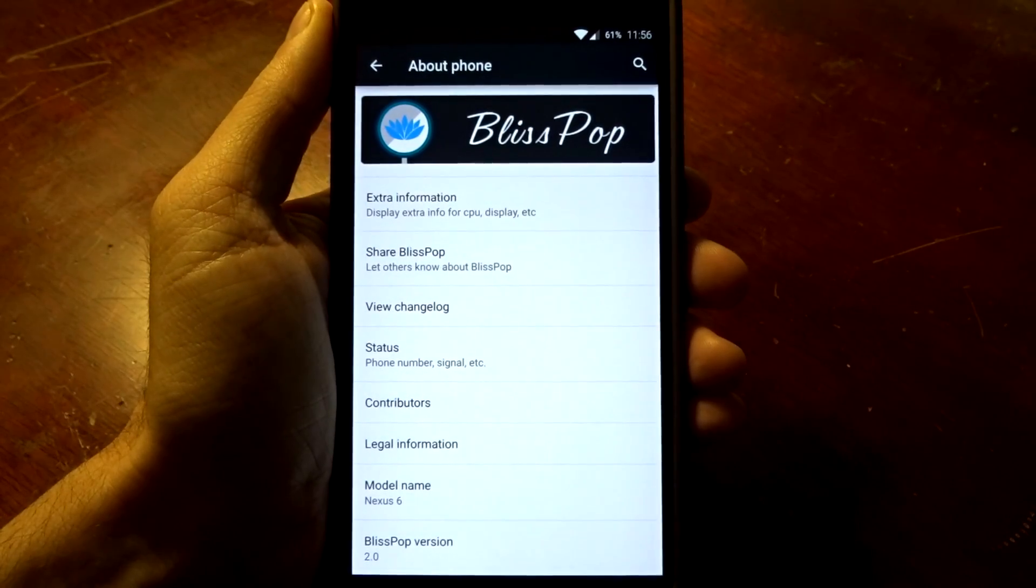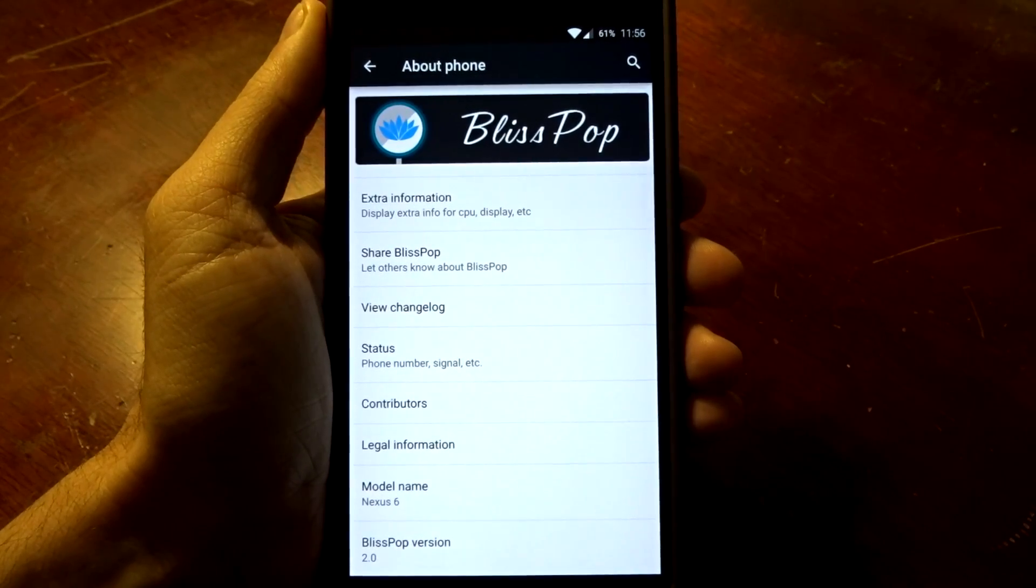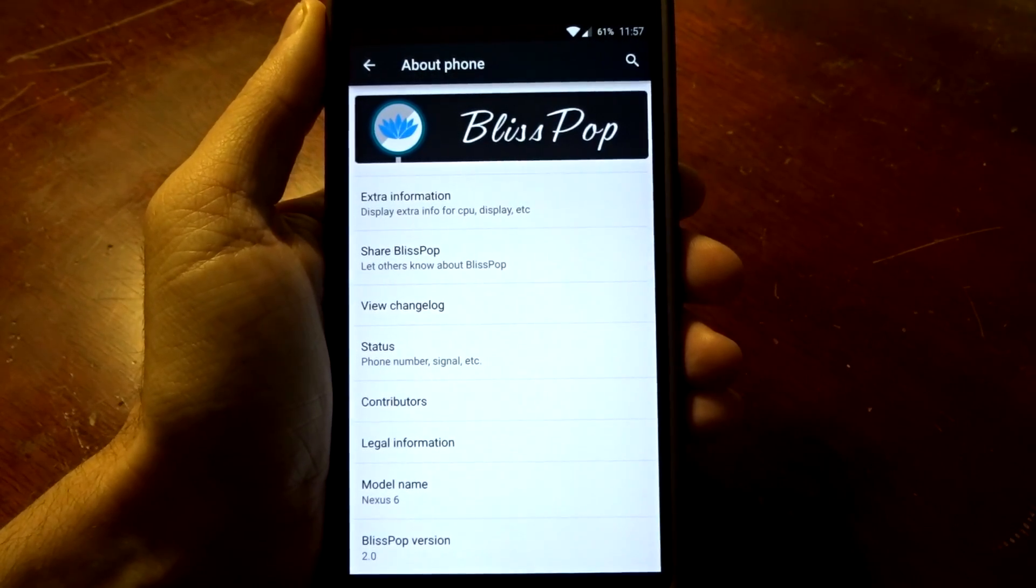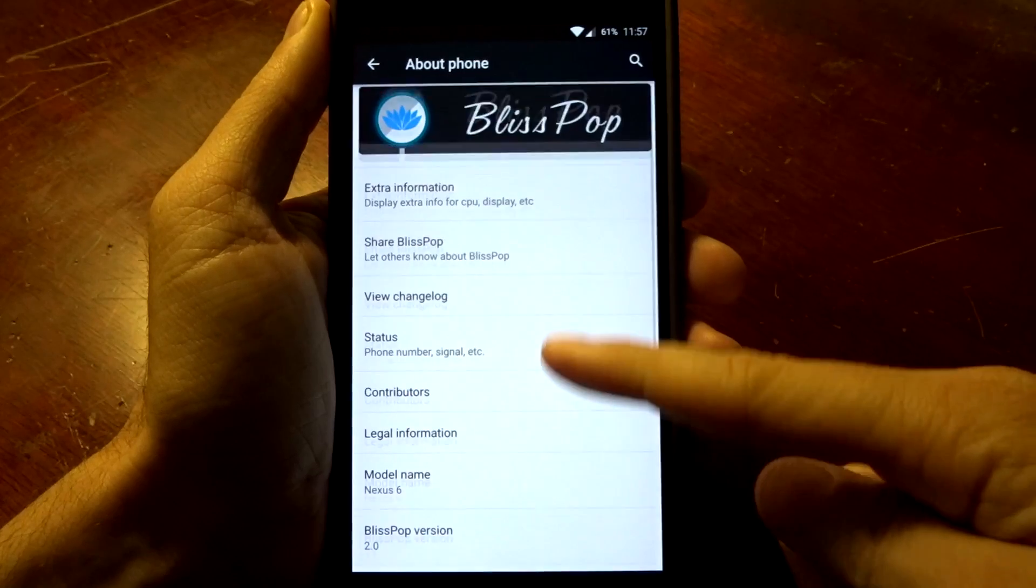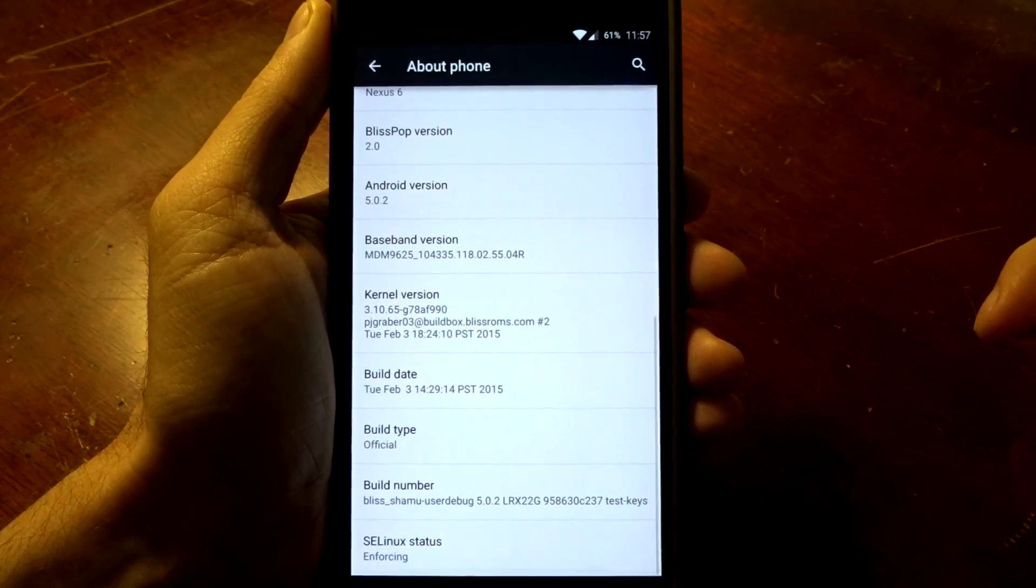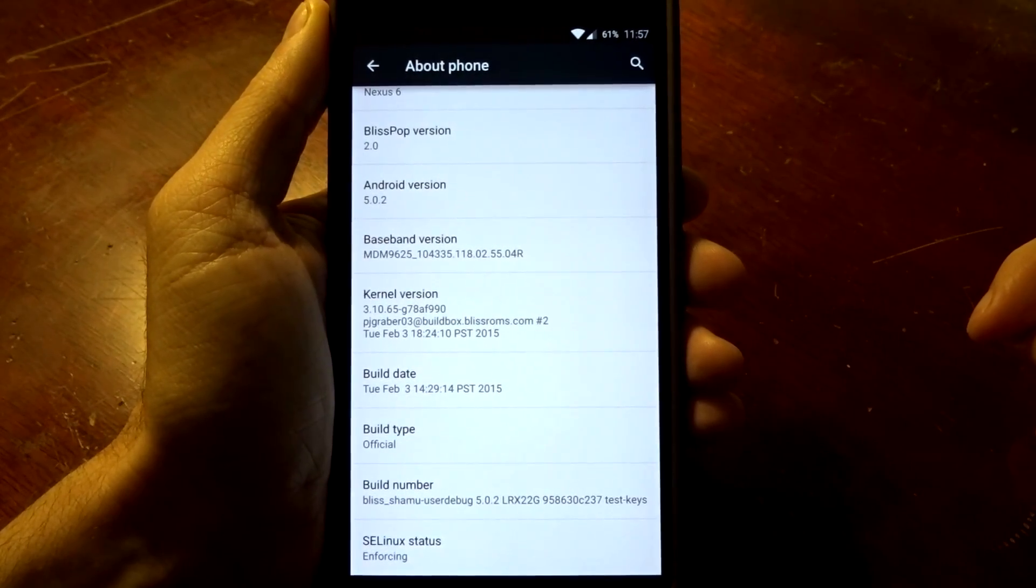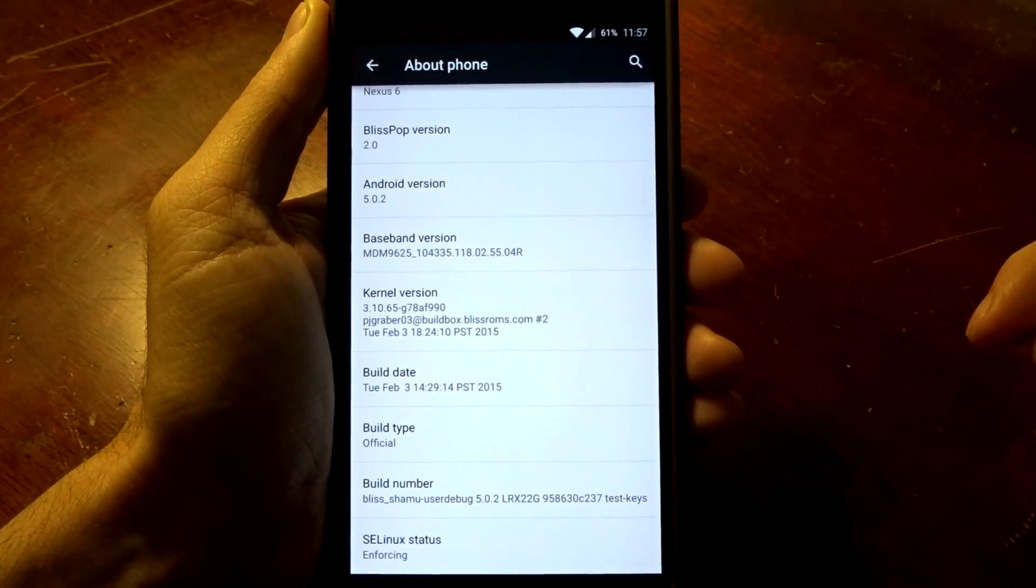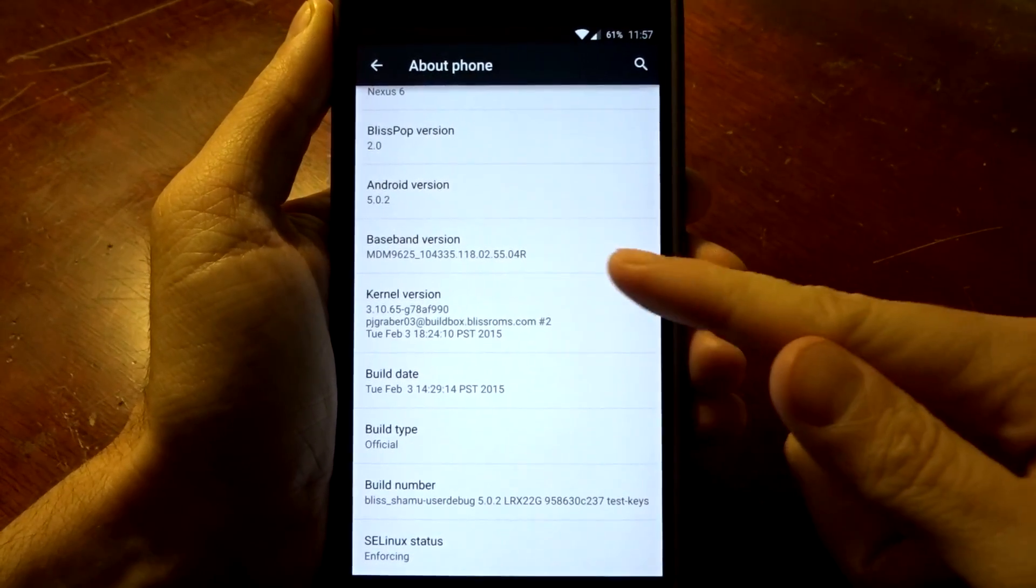Hey, what's up YouTube? Going to be taking a look at BlissROM 2.0. Now this is currently running a build from February 3rd 2015.